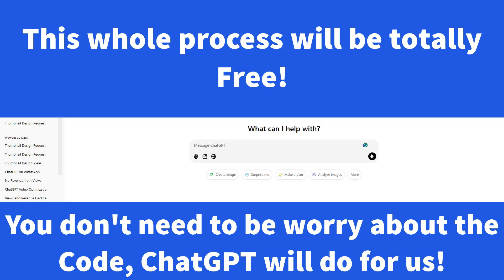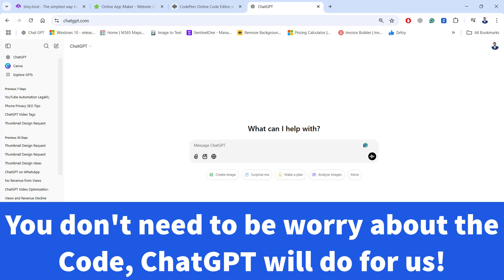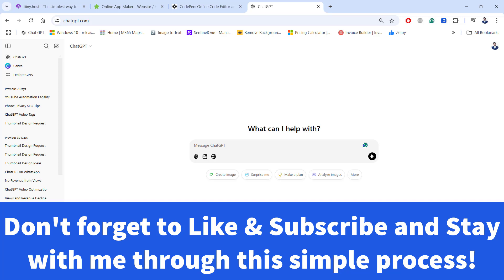Usually if someone wants to create an app, they need good knowledge on how to do code. In this video, I will guide you through a simple process on how to build an app using ChatGPT without having knowledge of coding. Please consider liking and subscribing to ITPK and stay with me through this helpful tutorial. At the end, I will show you how to create the app as an APK file, download it to your Android mobile, share it with friends, or upload it to Google Play Store.